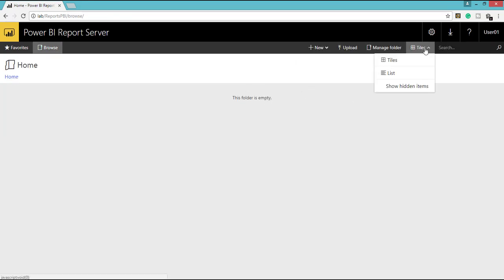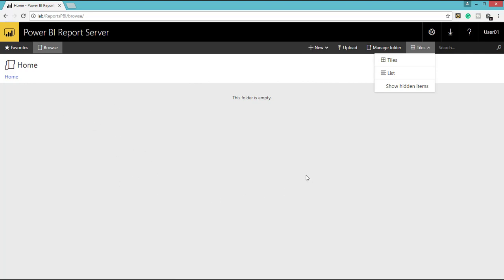And we have tiles, under tiles we have tiles. So look and feel will be in a tiles position. If you choose list, it is going to show all your report elements in a list format. And here you have option to show hidden items.